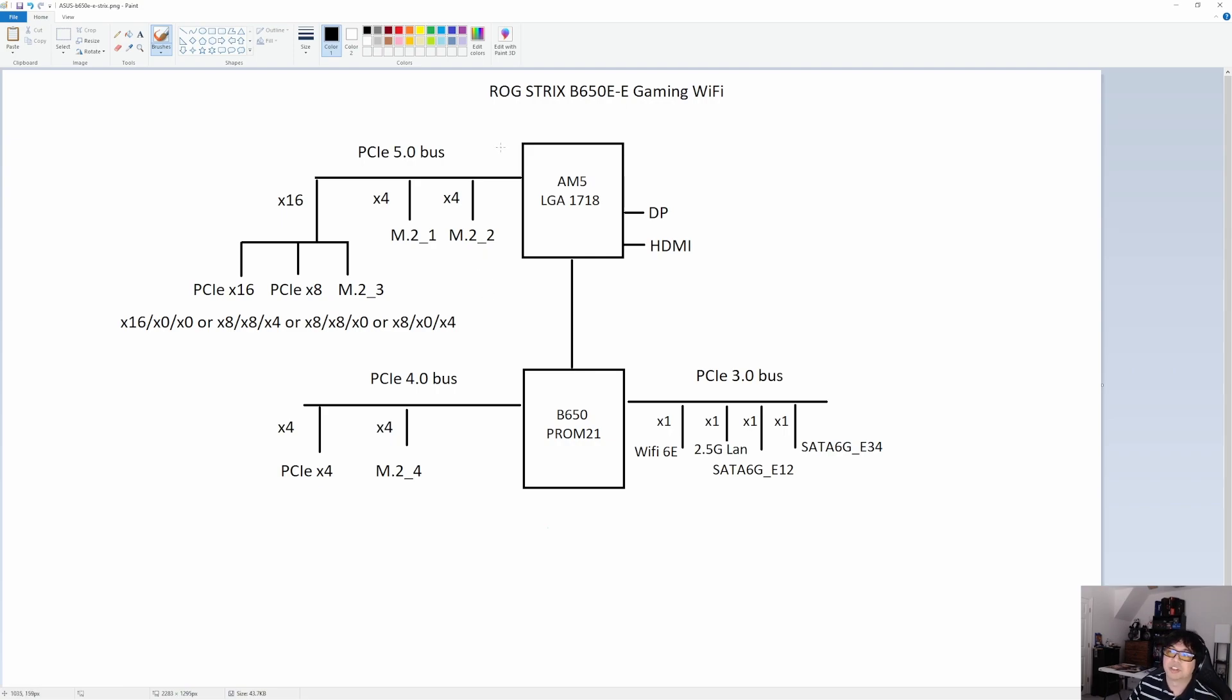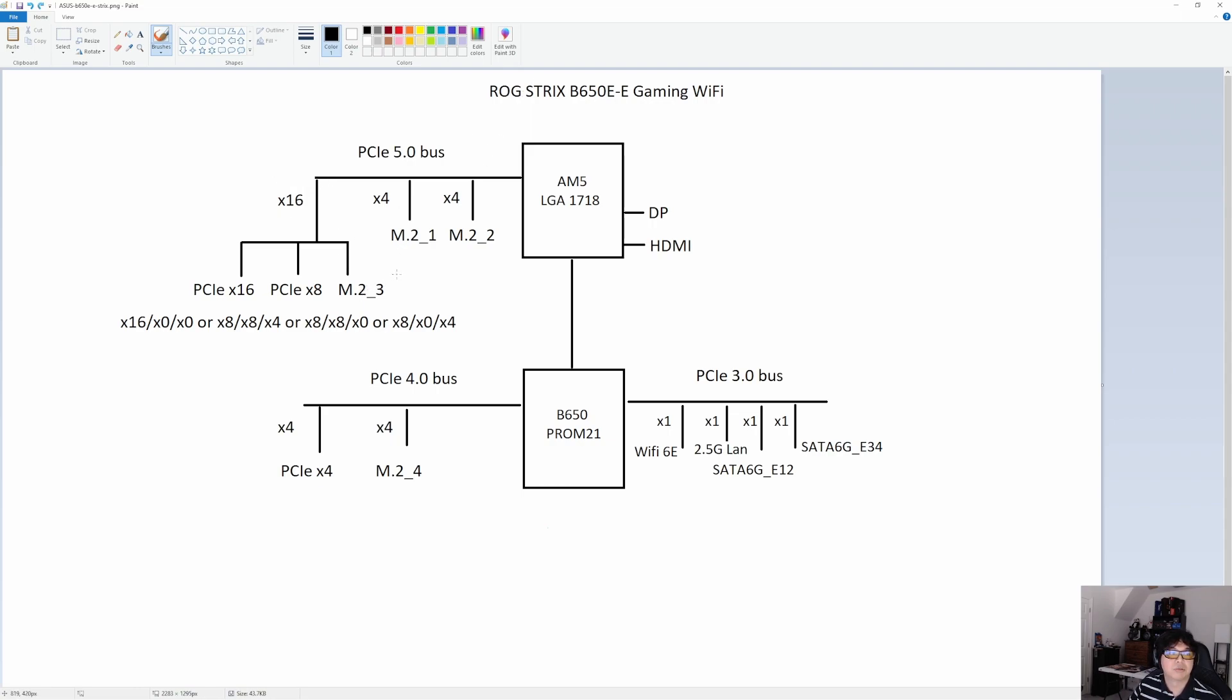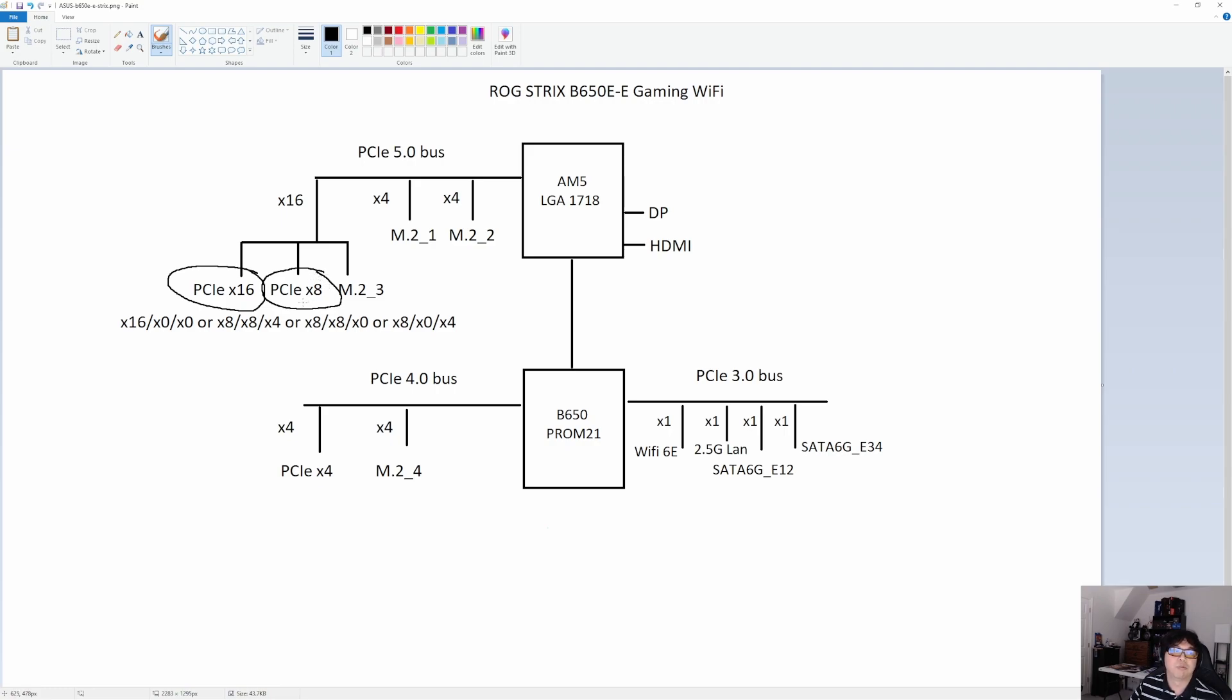If we take a look at the block diagram for the Strix B650E, this one is significantly different from the other two, and it's also a lot more expensive. It features the entire PCIe 5 24 lane bus. With this one, you get the 16 lanes. In the case of the Strix E, they go to a splitter or a switch that has the classic 16 lane graphics card slot shared with another X16 physical graphics card slot. But the second one is only wired for 8 lanes.